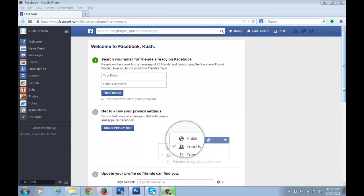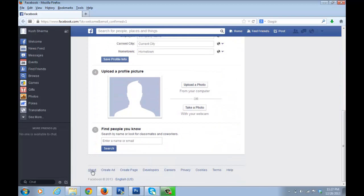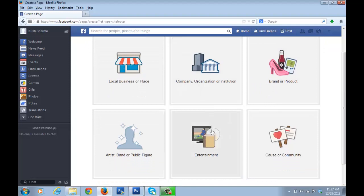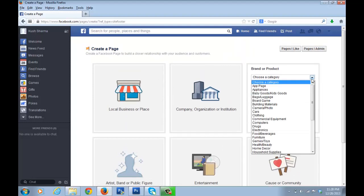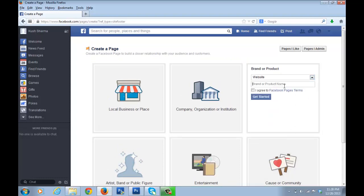Now we need to create a page for our blog. Scroll down on the Facebook page and at the bottom you'll see an option called 'Create Page' — click on that. A screen pops up asking what kind of page you want to create. Since we're doing this for a blog, click on 'Brand or Product'. For category, select 'Website'. Enter the name of your blog as the brand and product name, agree to the Facebook Pages terms, and click 'Get Started'.